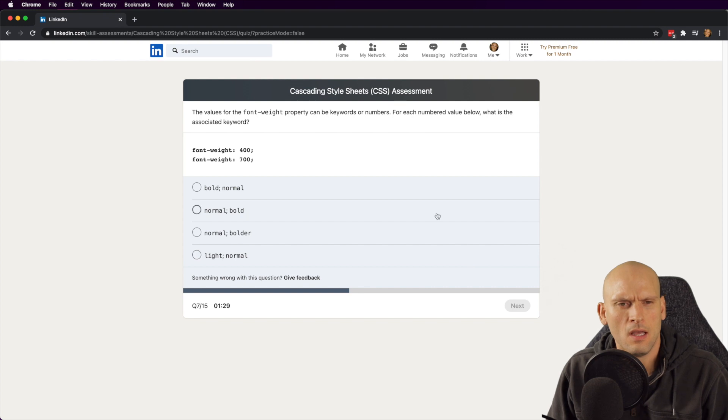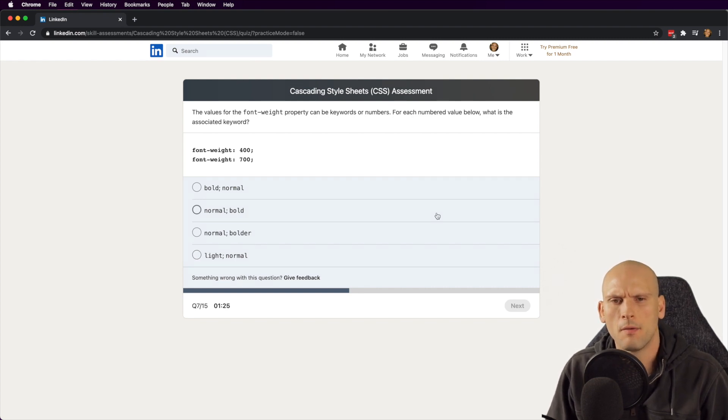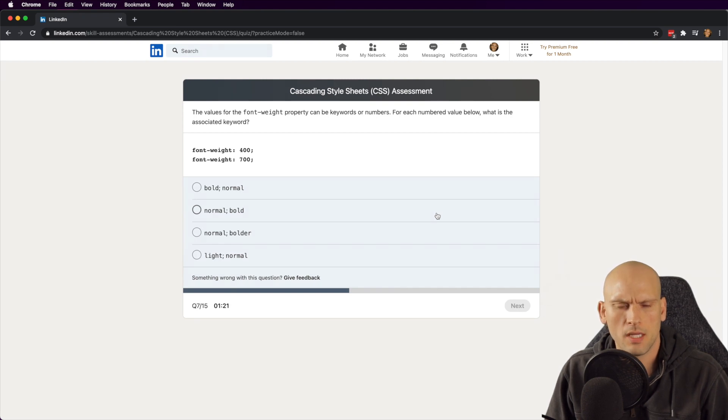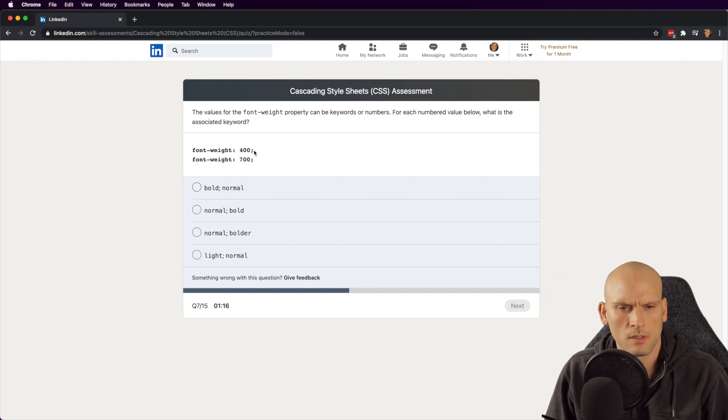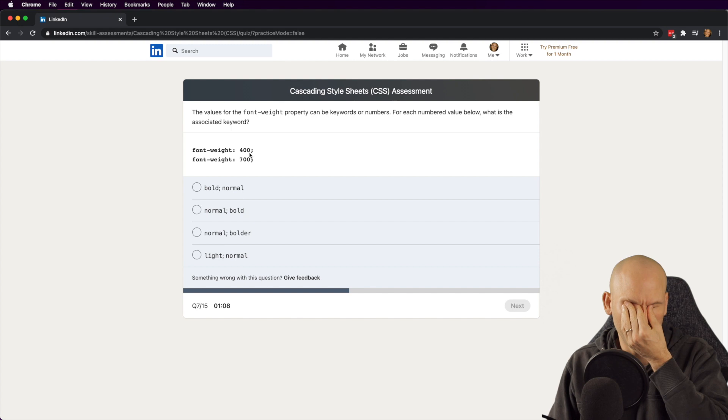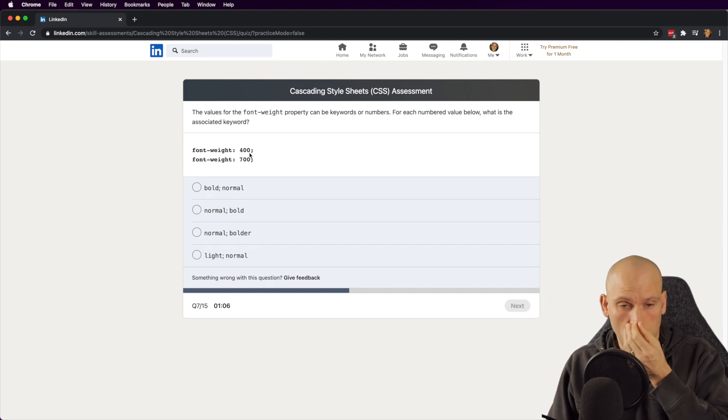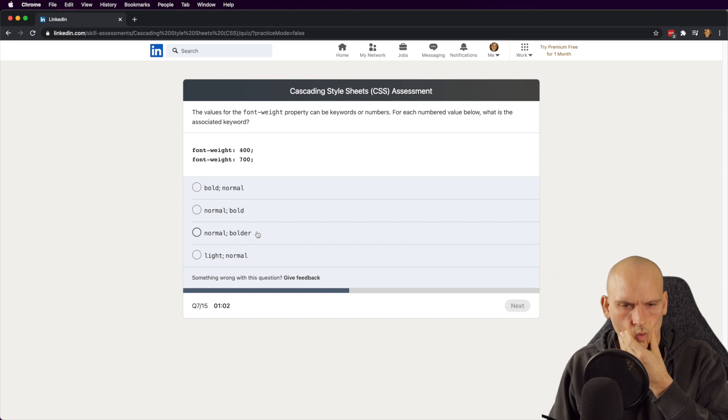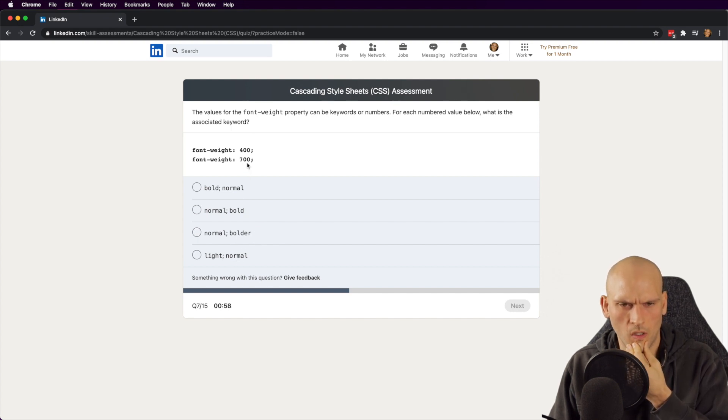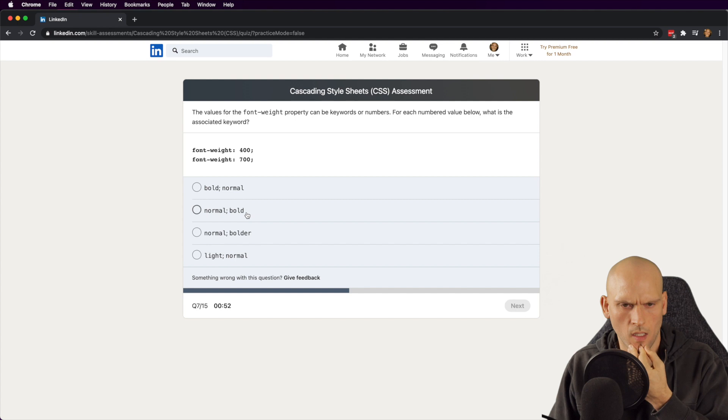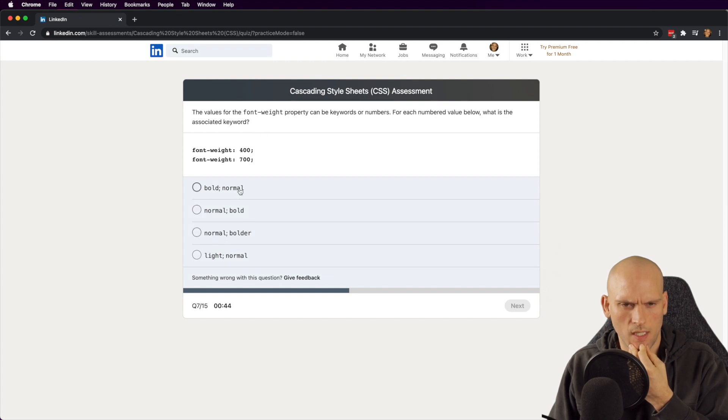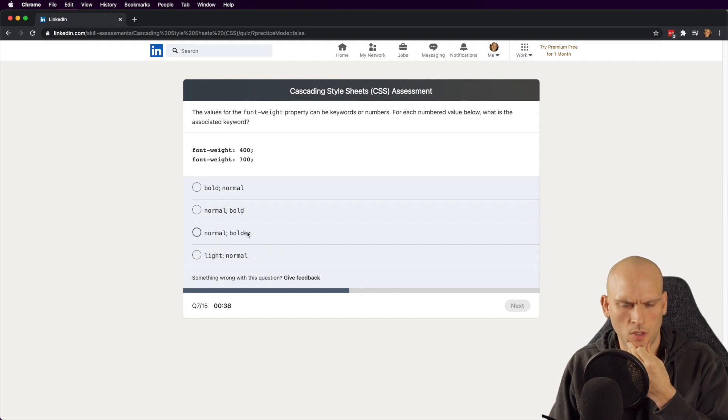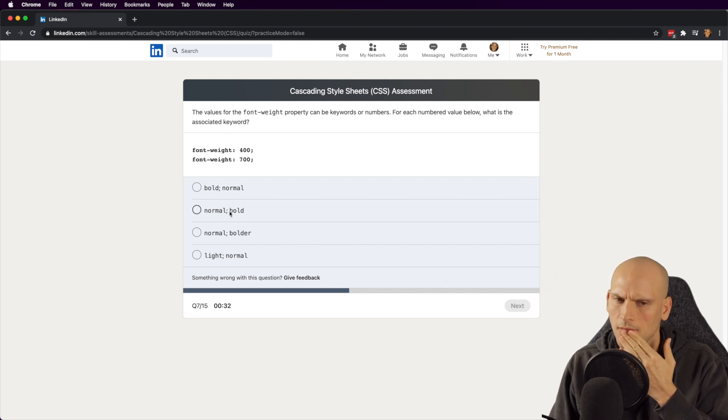The values for font weight property can be keywords or numbers. For each numbered value, what is the associated keyword? So 400 is normal. Oh, this one's going to get me. Is 400 normal? No, normal is 500. 500 is normal. No, that's not it. Oh shoot. So I know it's not this one, but I know 700 is not normal. So then if 400 is normal, then bold would be like 600 or 500. I'm gonna say that's gonna be an educated guess on that one there.